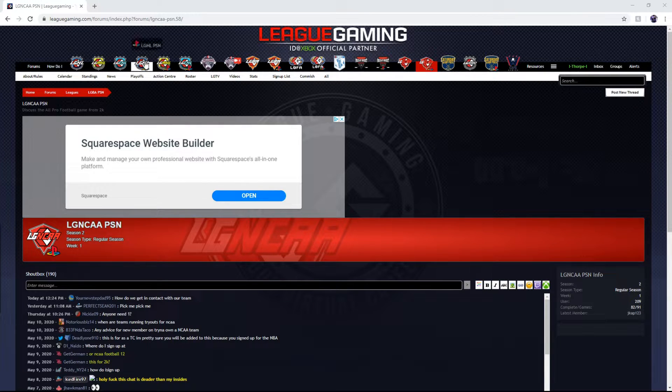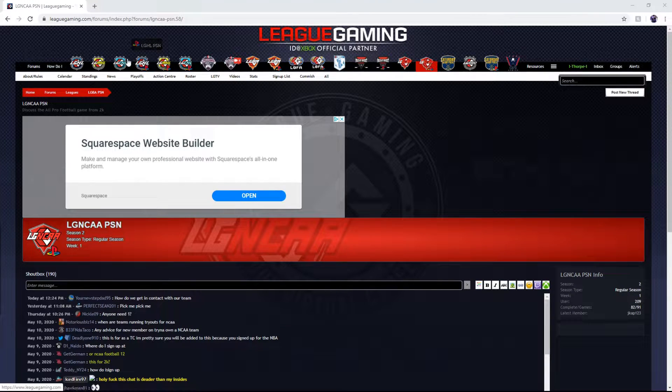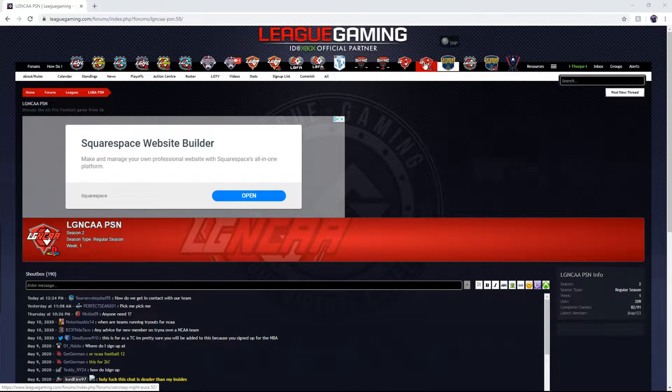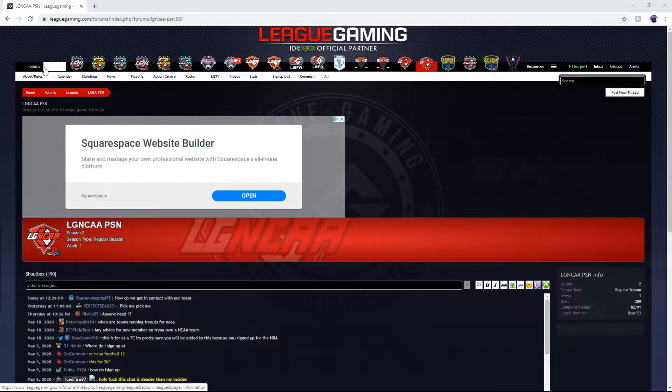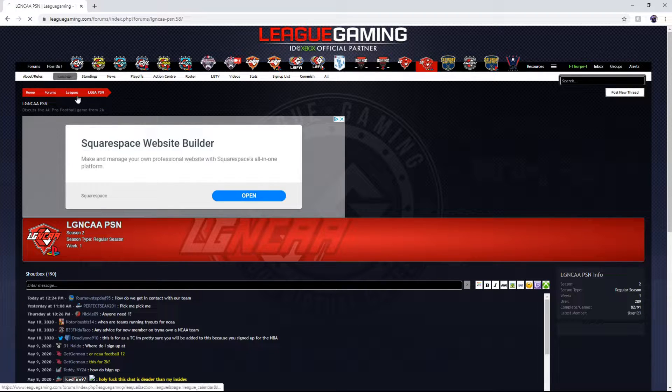Now that you've created your account you are going to want to go to the how do I in the top left corner.